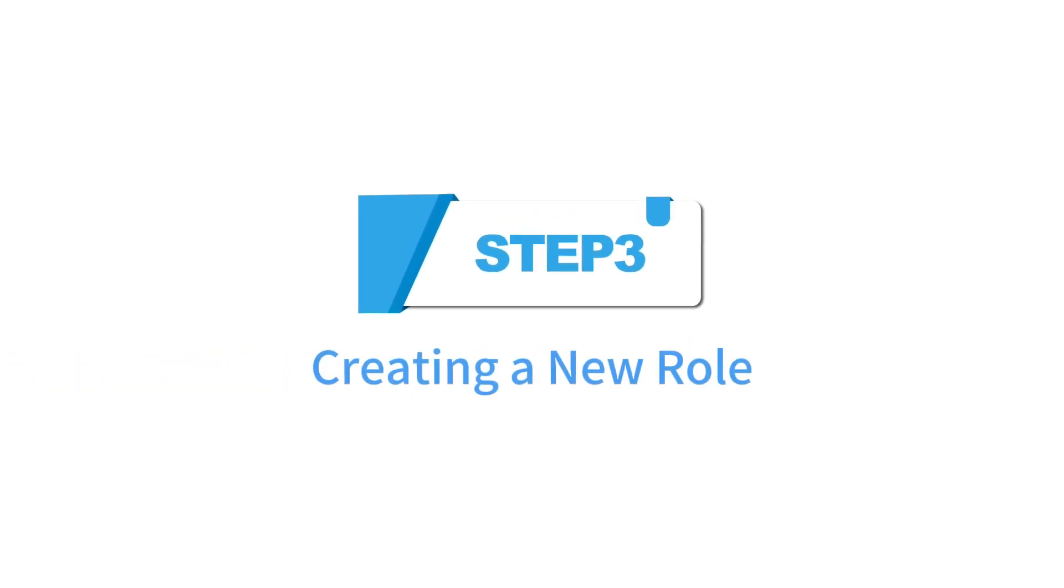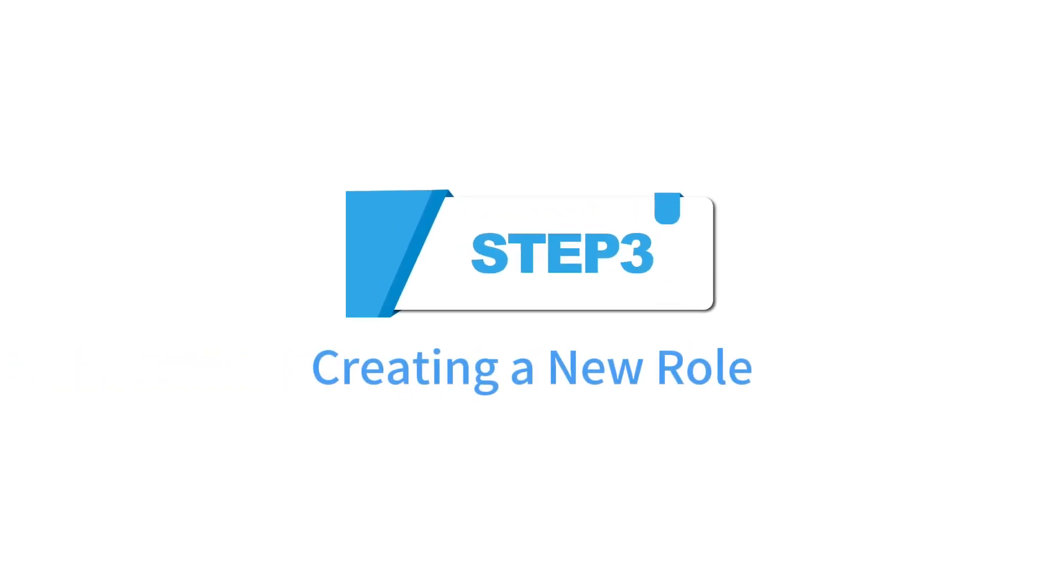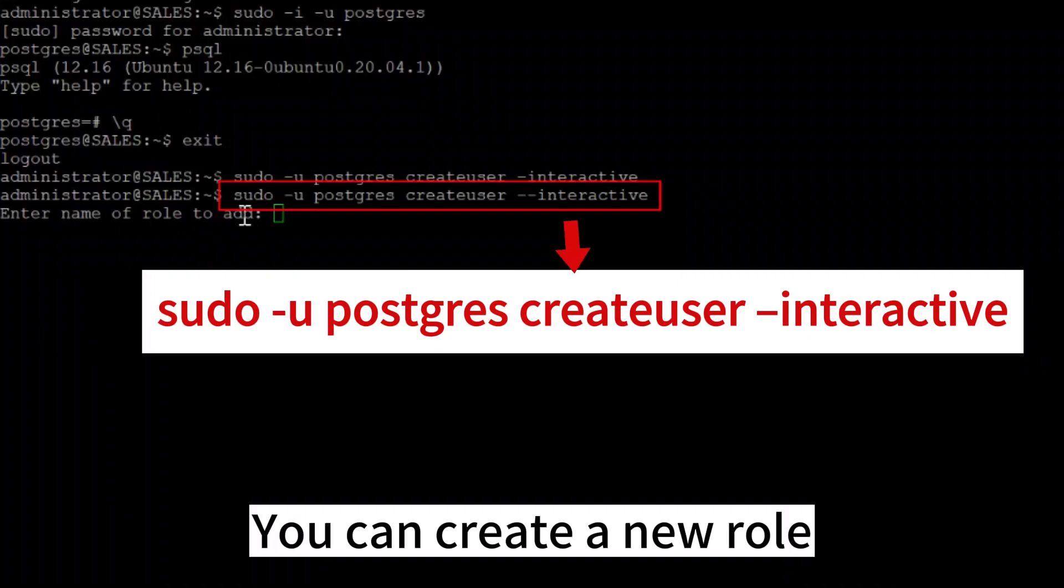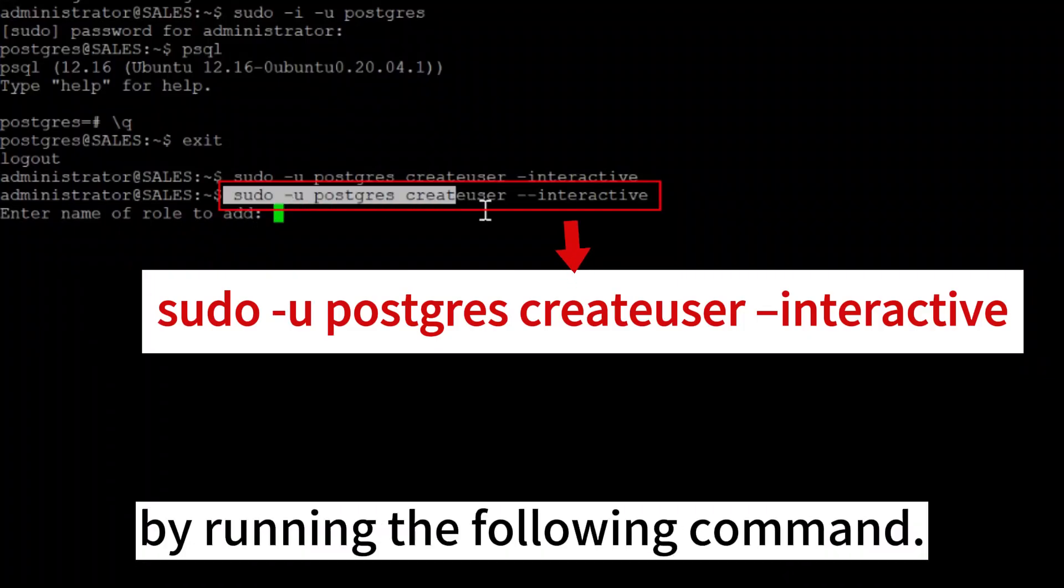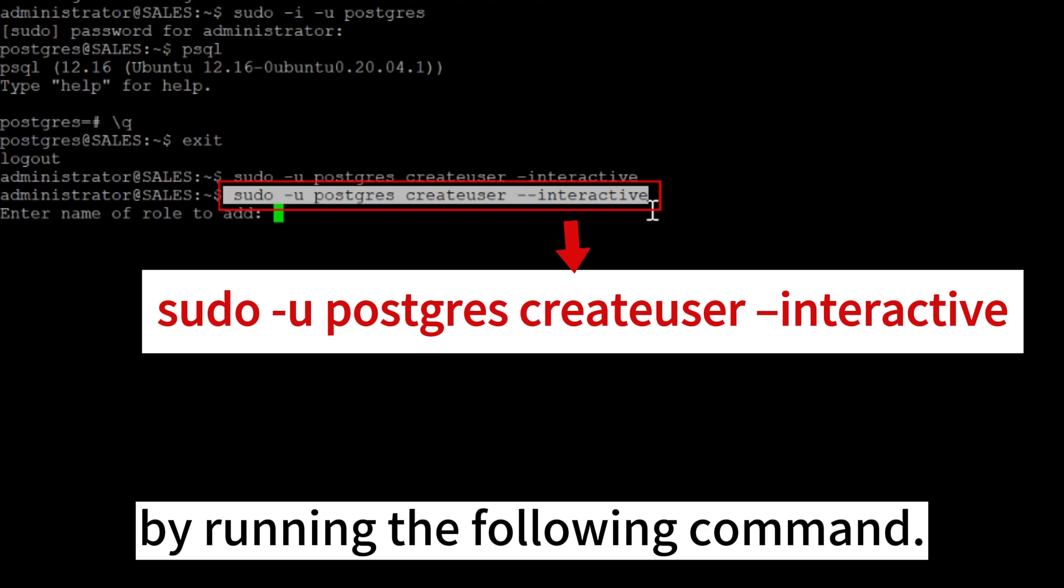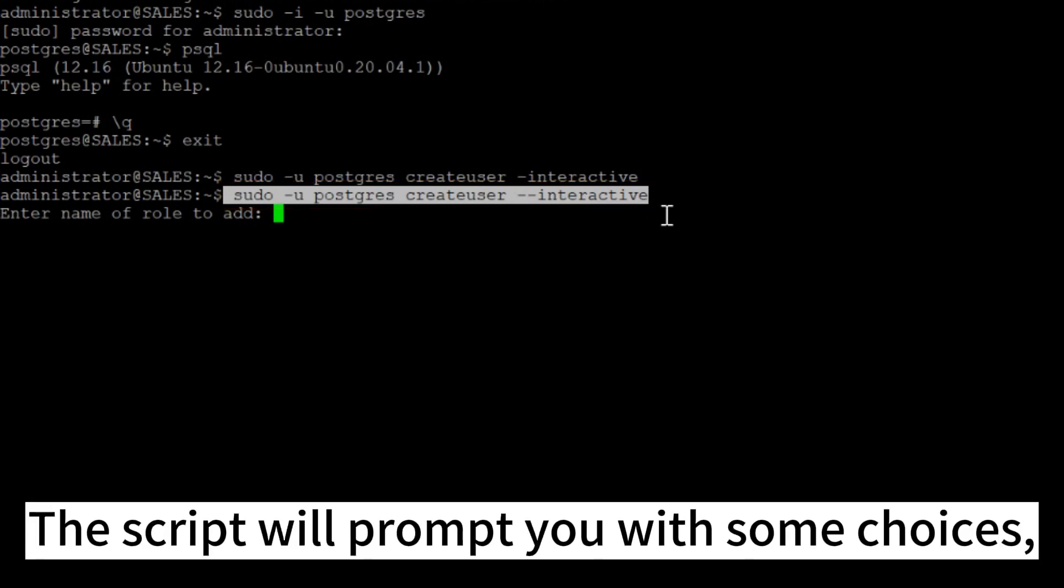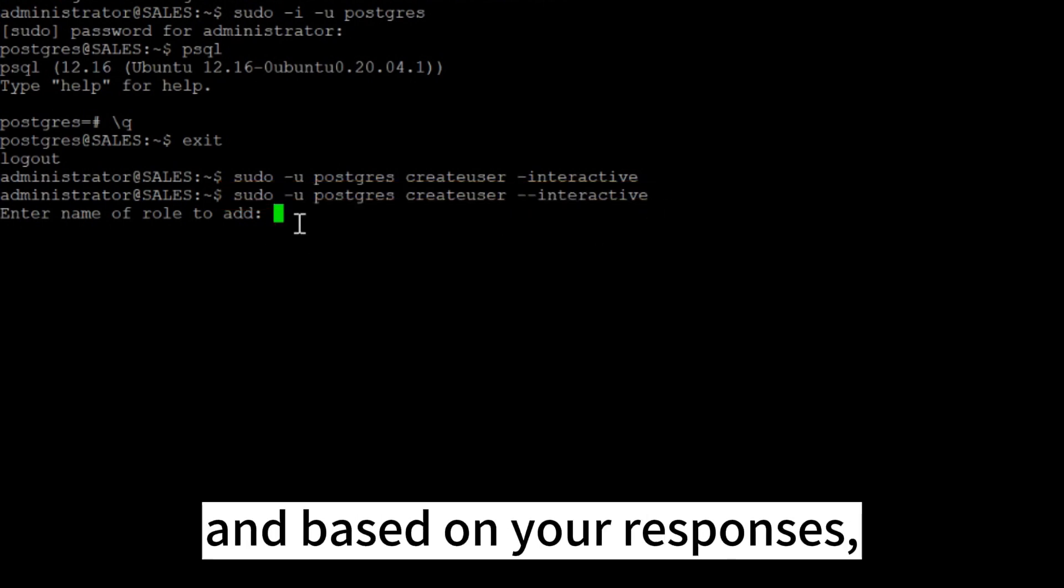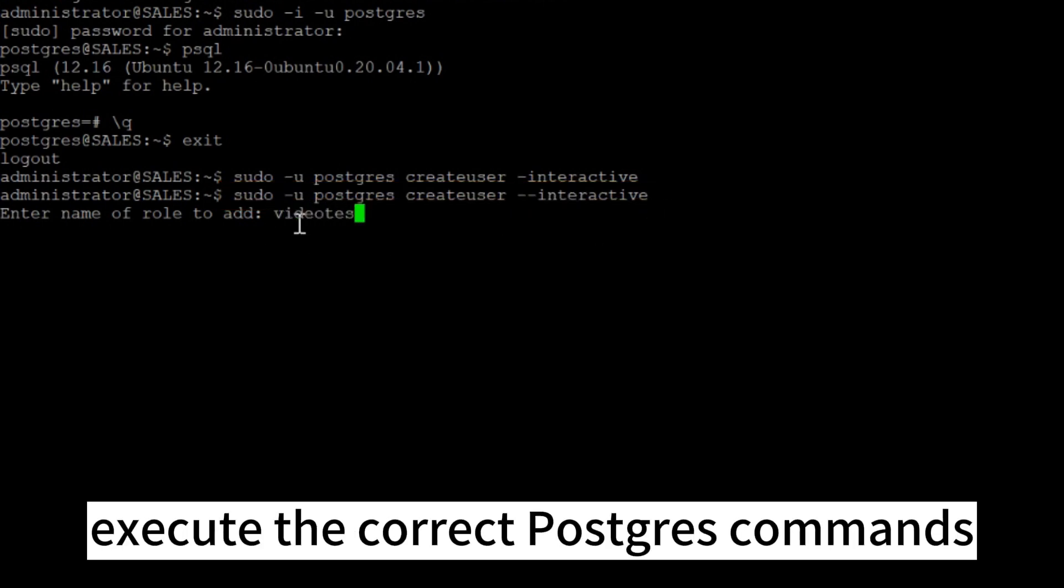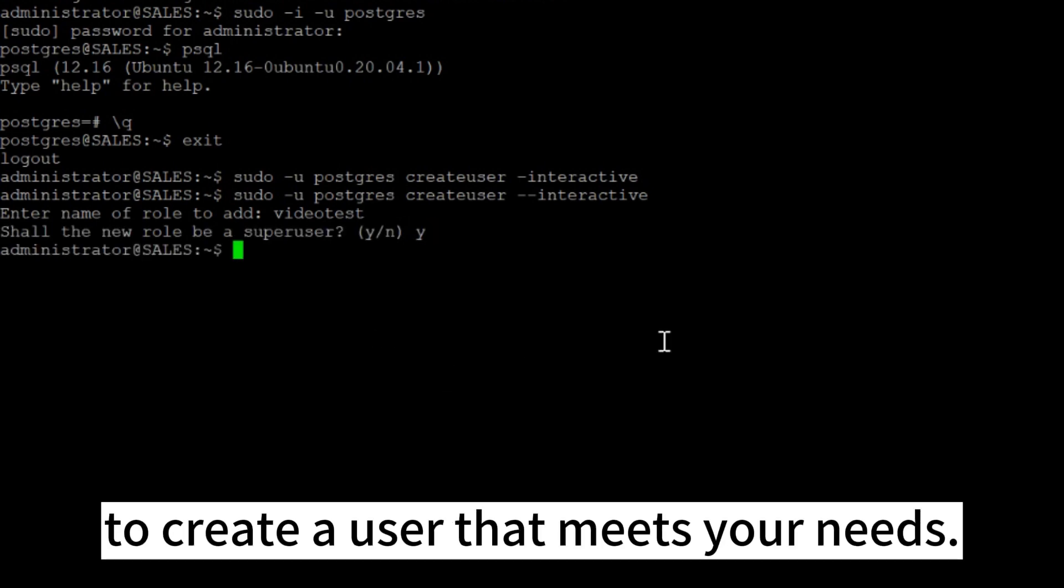Step 3. Creating a new role. You can create a new role by running the following command. The script will prompt you with some choices, and based on your responses, execute the correct Postgres commands to create a user that meets your needs.